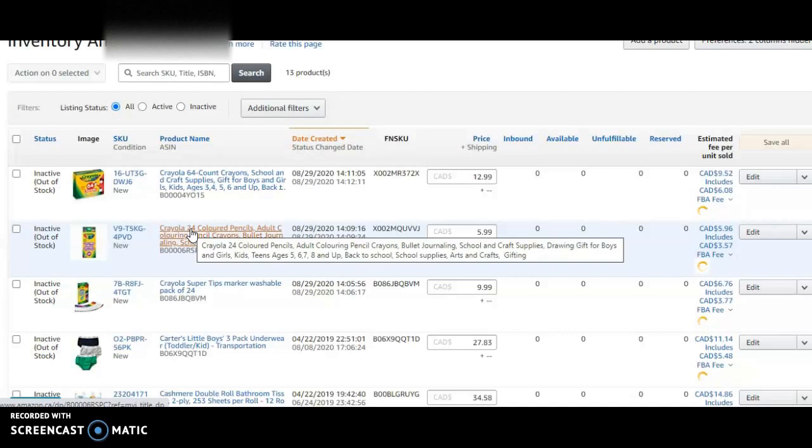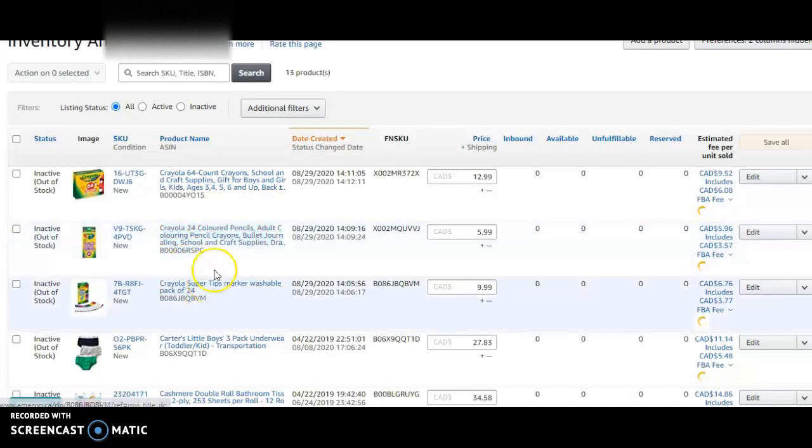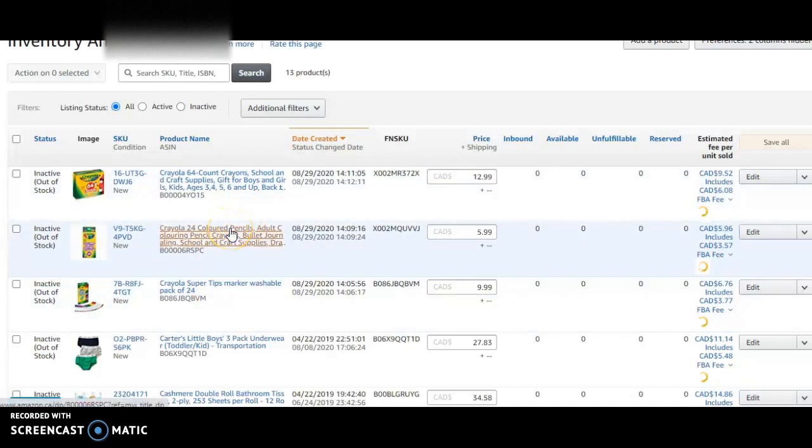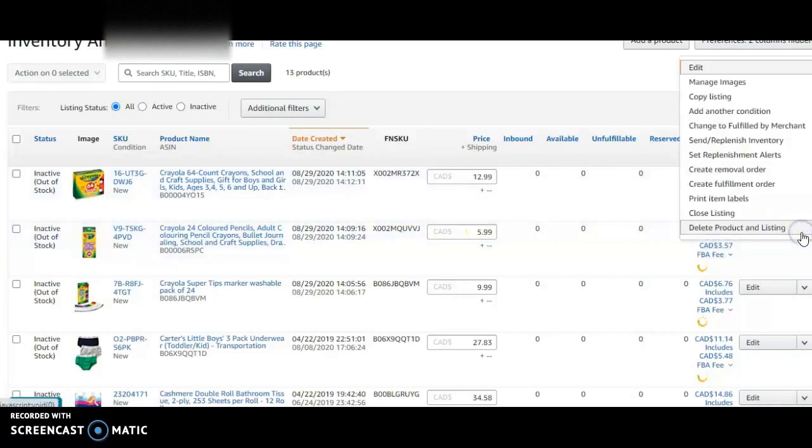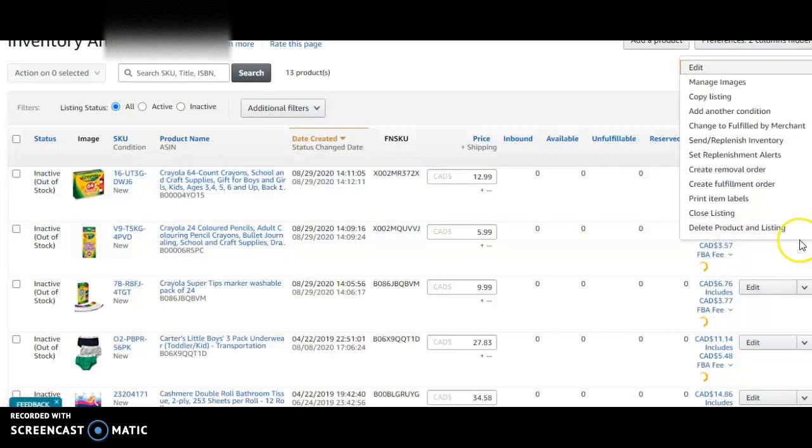I'm going to go over how much I'm going to list it for. I'm going to list it for $5.99. I want to see how much the others are selling it for.